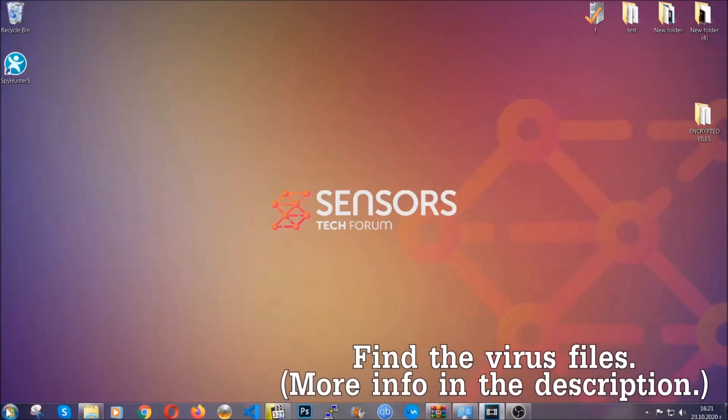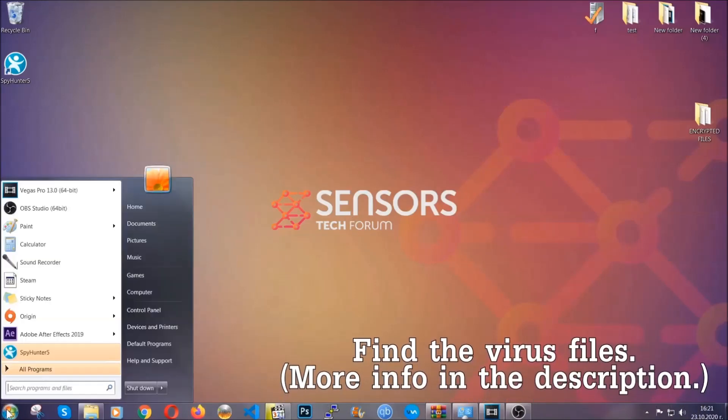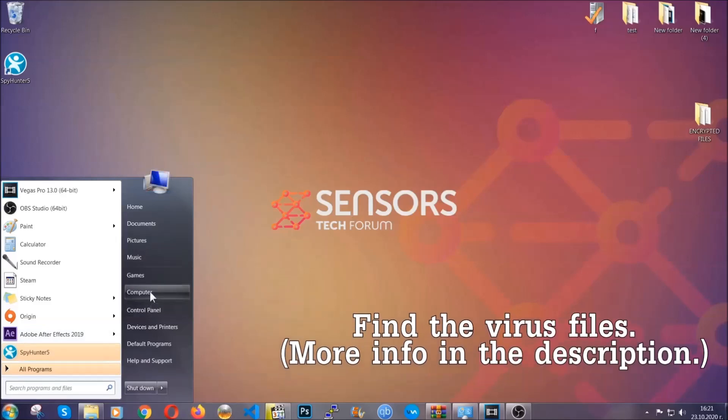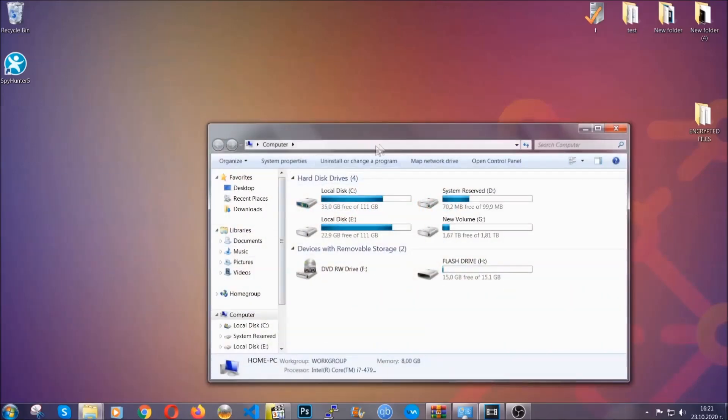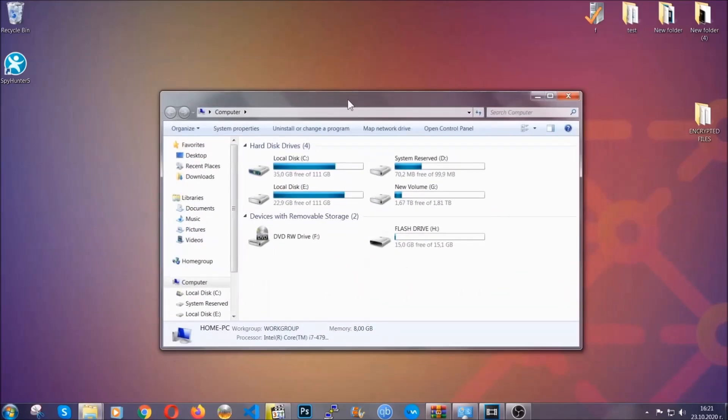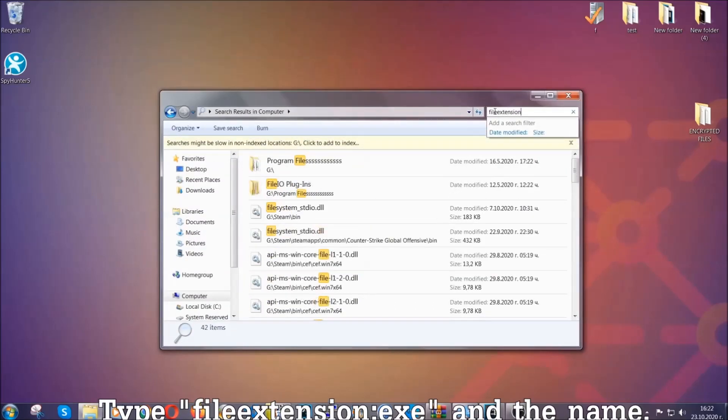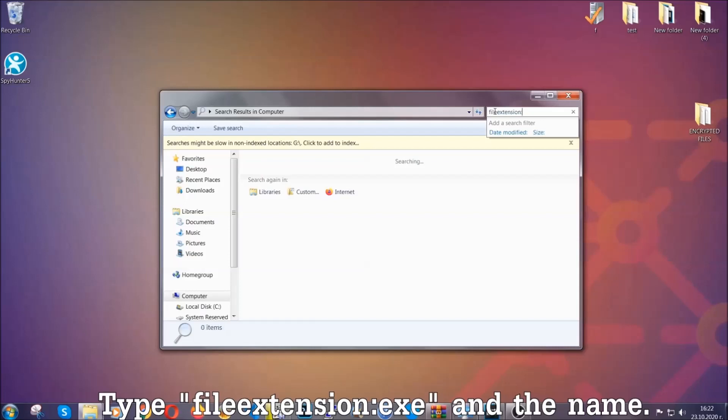To find the file, you have to know the name. Usually in the description we upload the names of the files in the article where we do research on different viruses, so you can check if it's there. If it's not, you can check via other ways which I'm going to take you through.